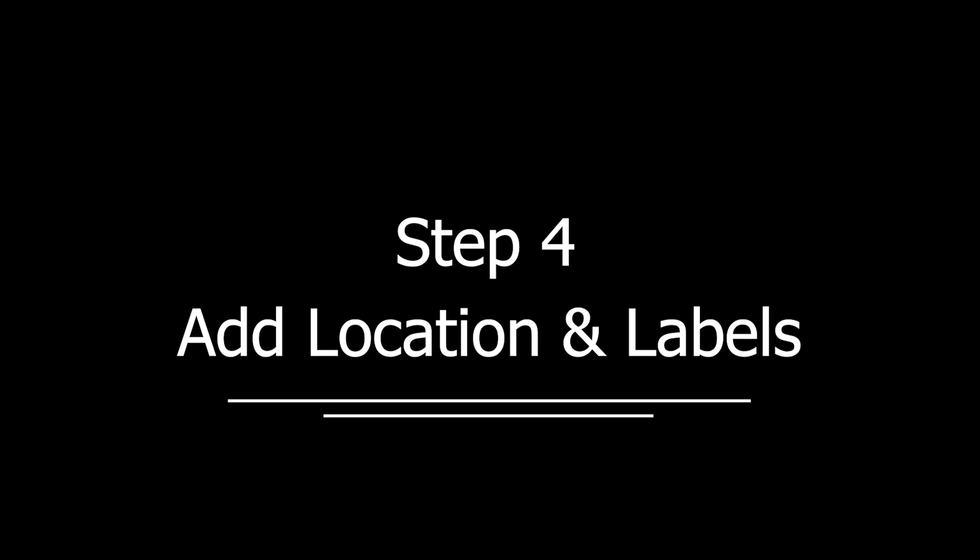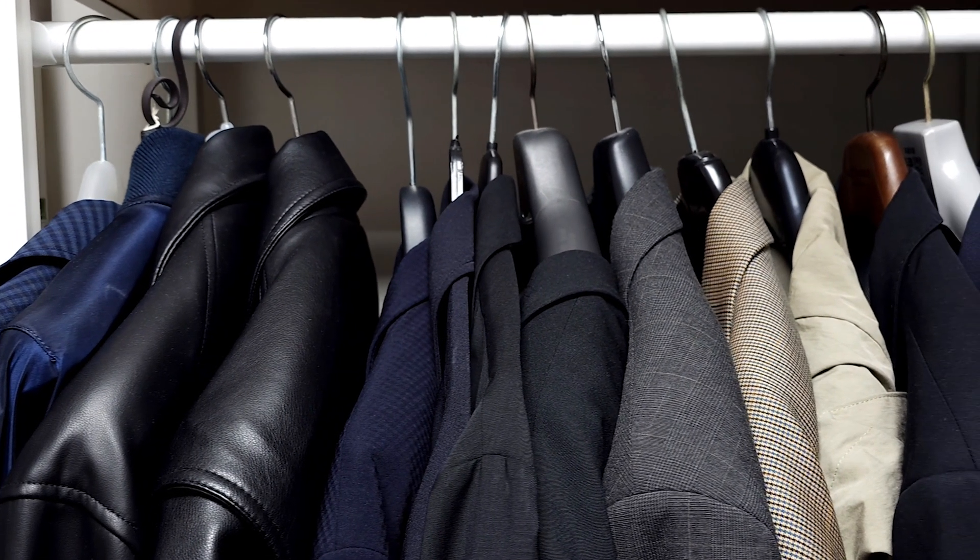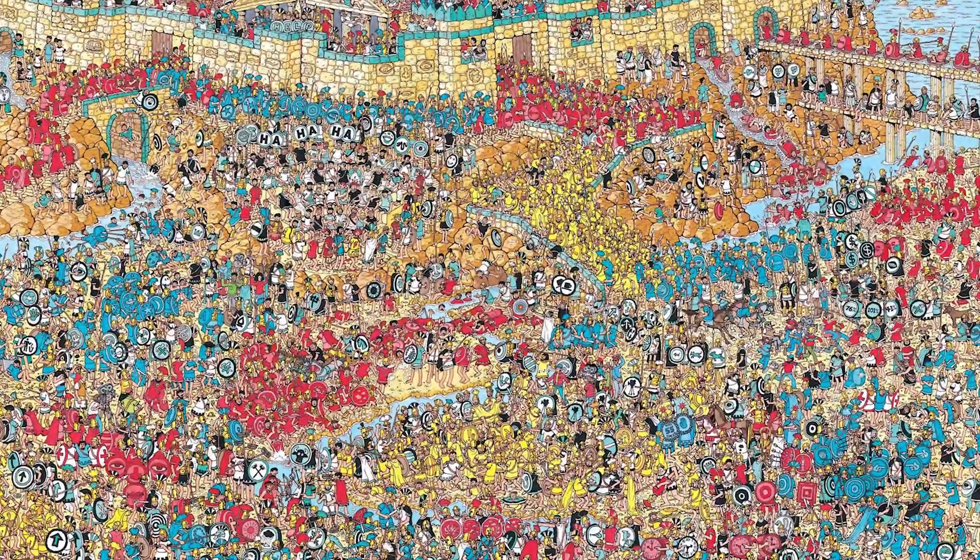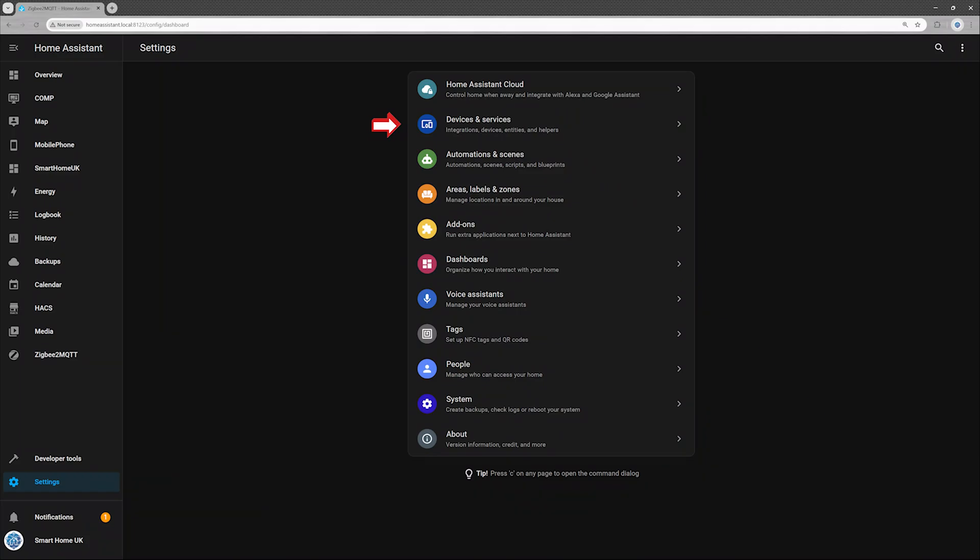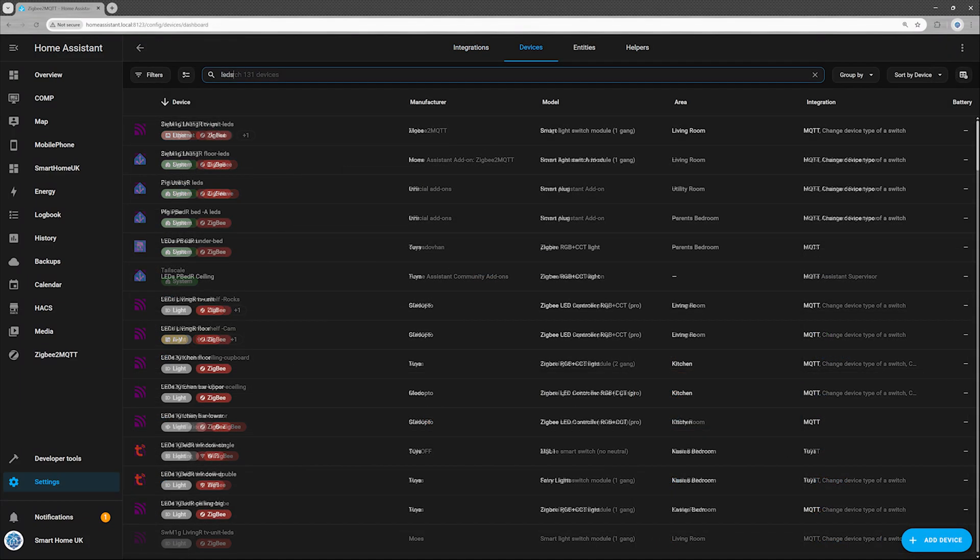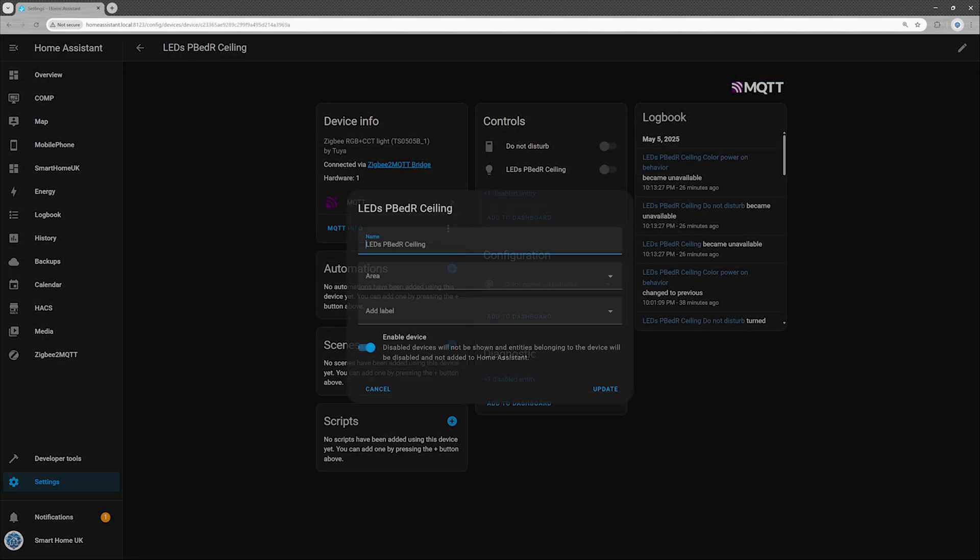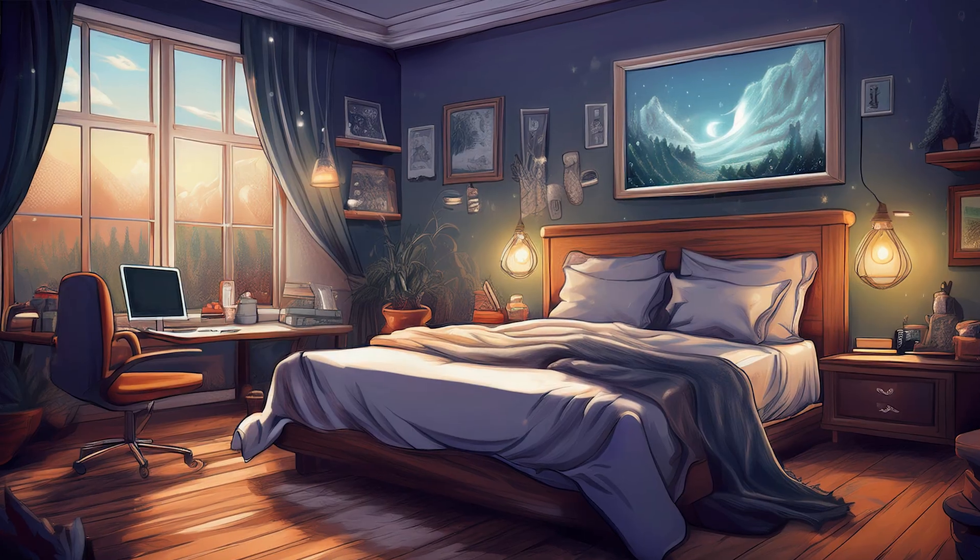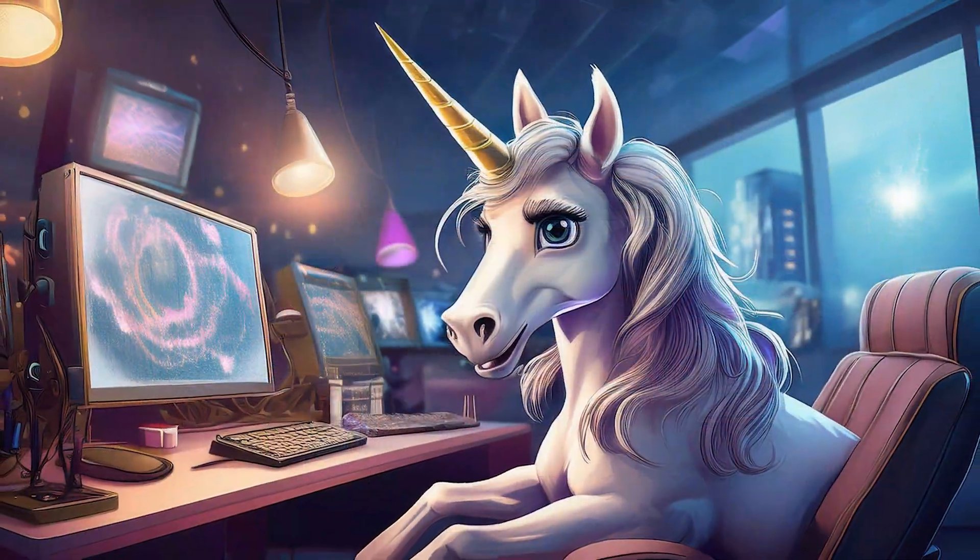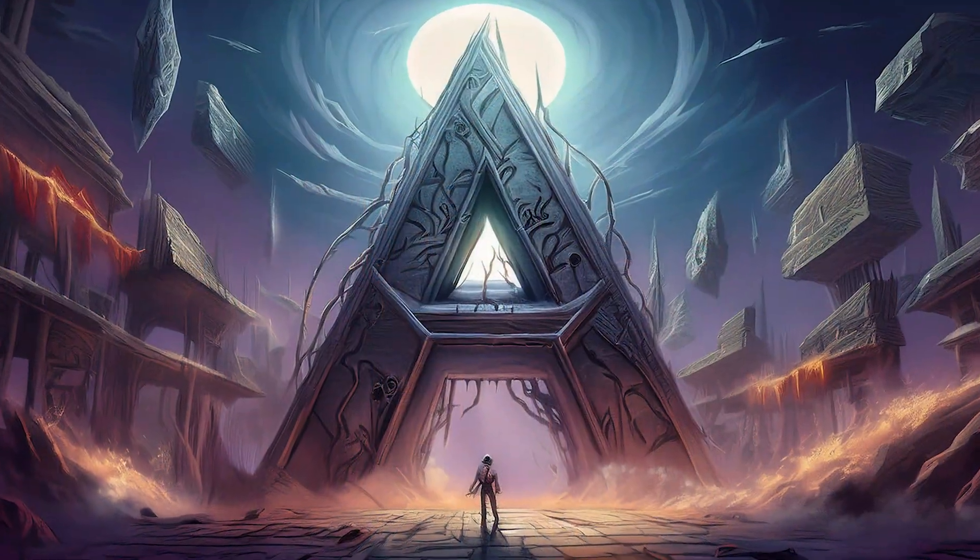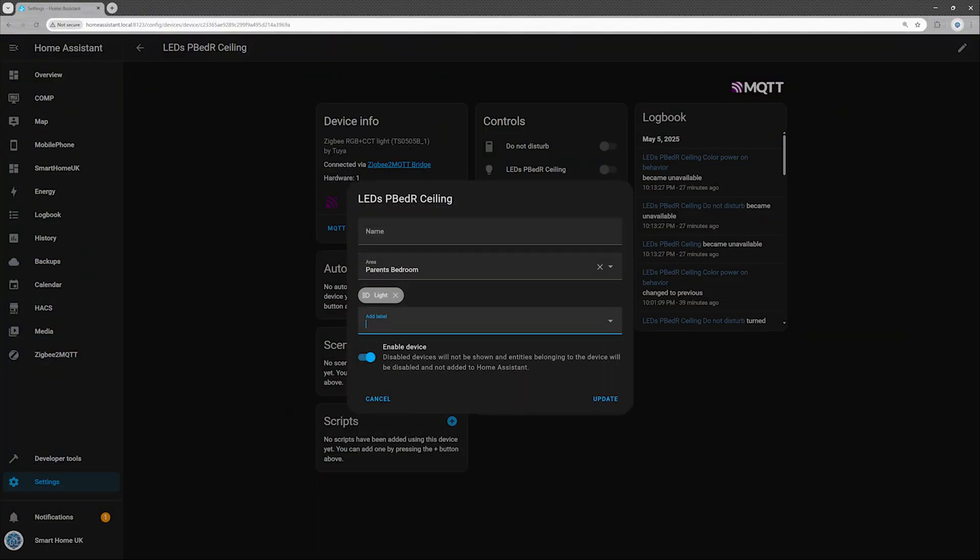Step 4. Add location and labels. Let's get organized so your home assistant doesn't turn into a digital game of Where's Wally. Open Home Assistant Settings. Head to Devices and Services. Then switch over to the Devices tab. Find your shiny new lamp and click on it. Hit the little pencil icon in the top right to enter edit mode. Assign it to a room, something practical like parents bedroom, garage, or unicorn command center. Whatever keeps your smart home chaos from becoming full-blown science fiction anarchy. You can also add labels to make future automations easier. Click update and you're done.